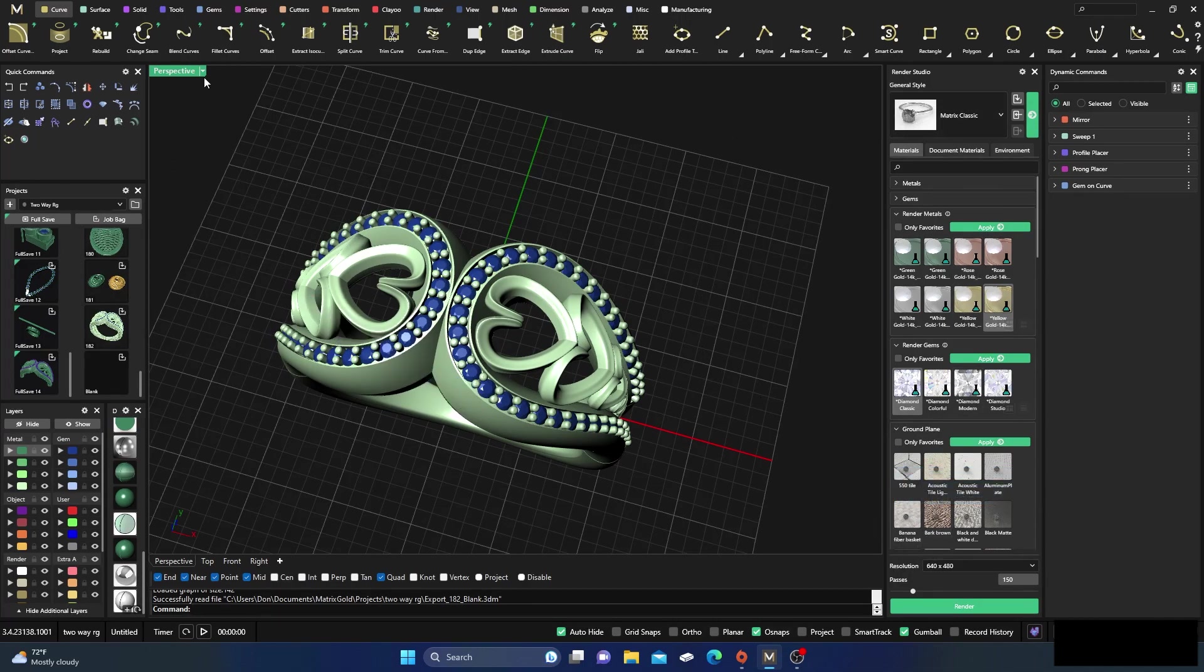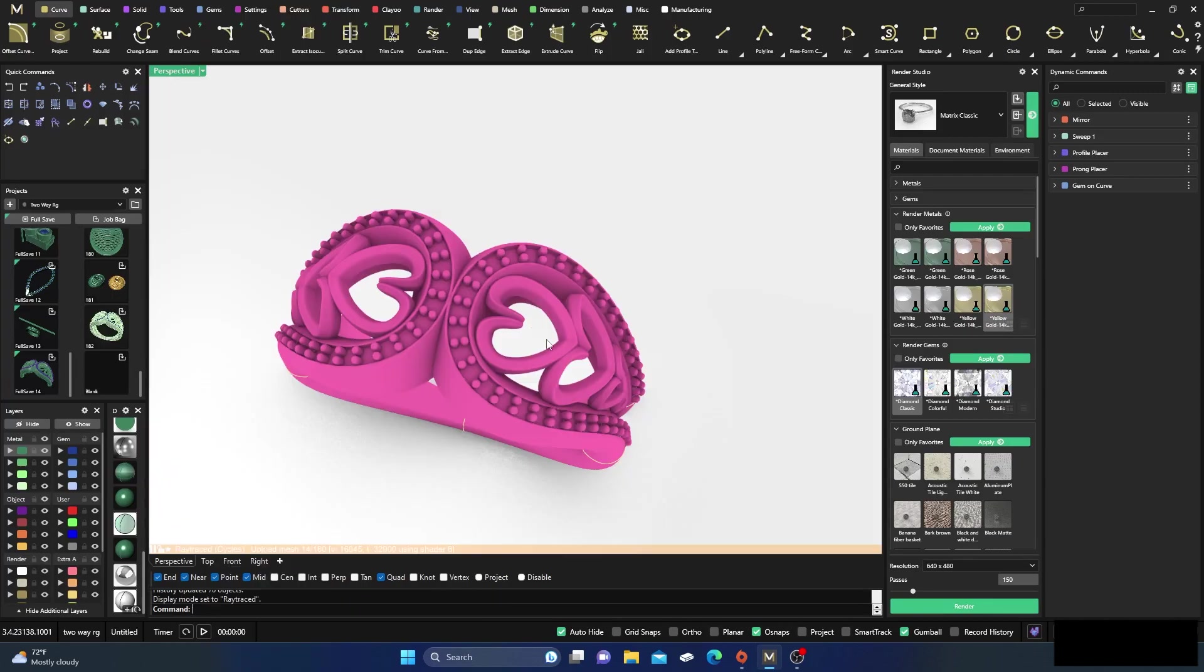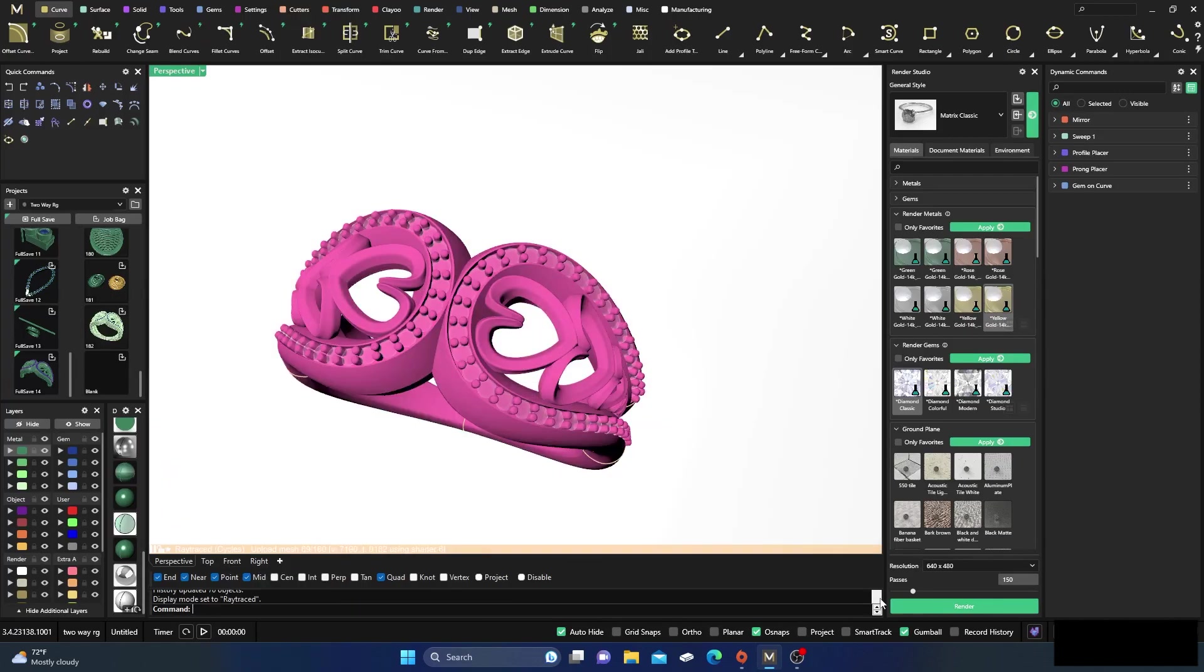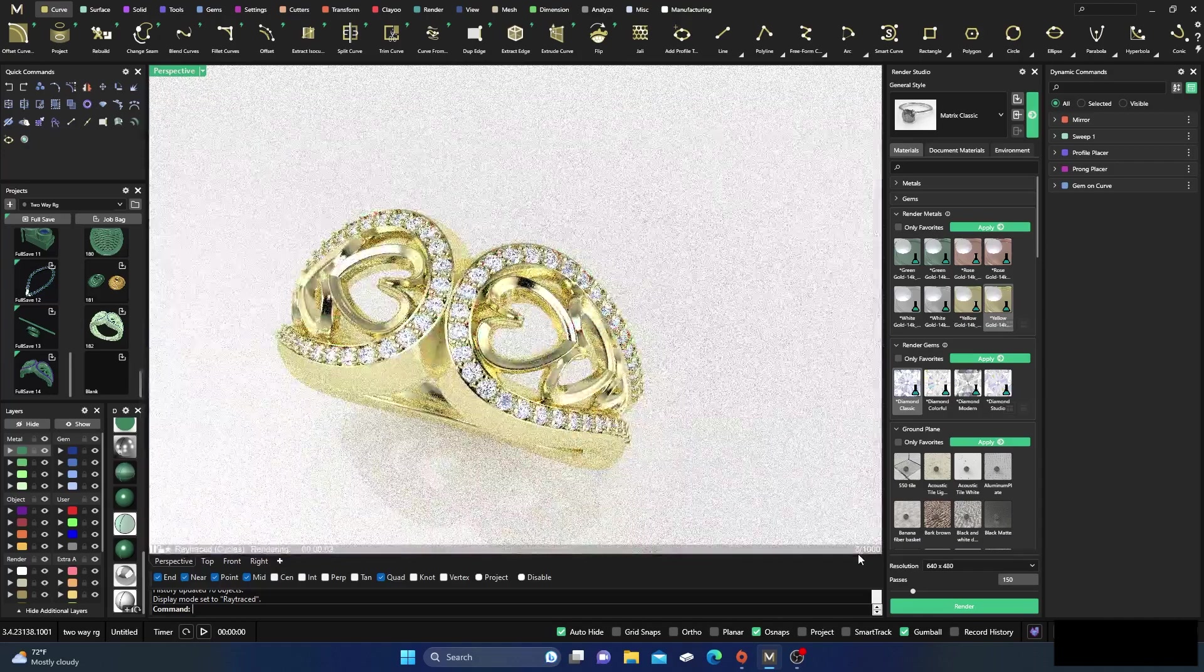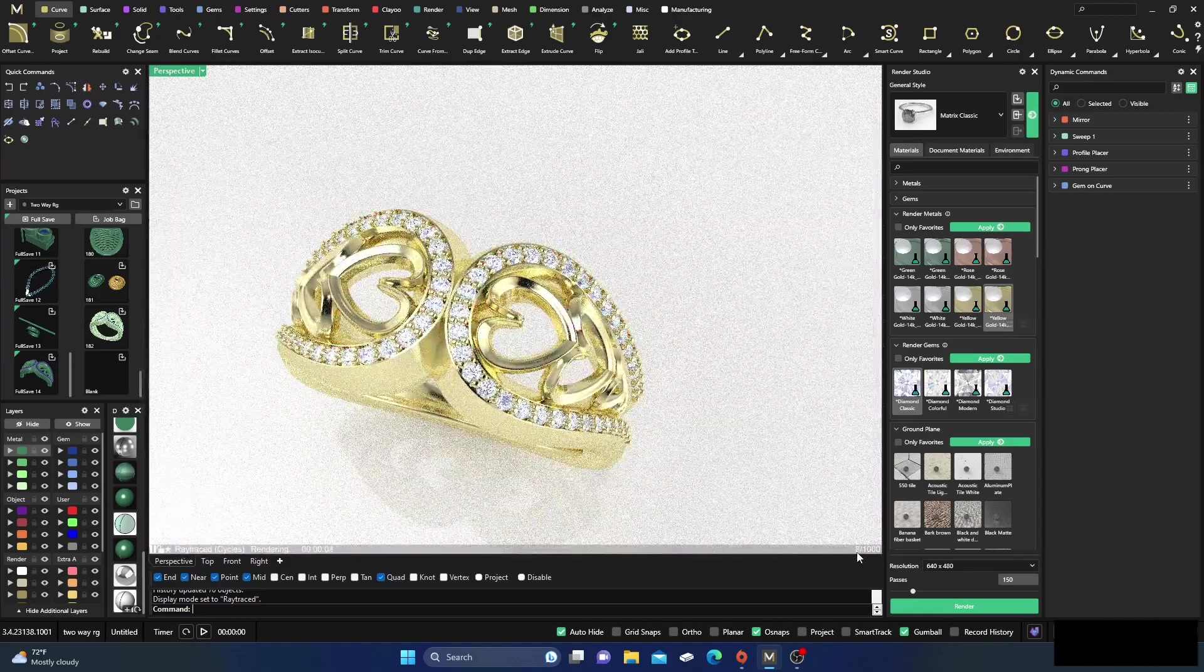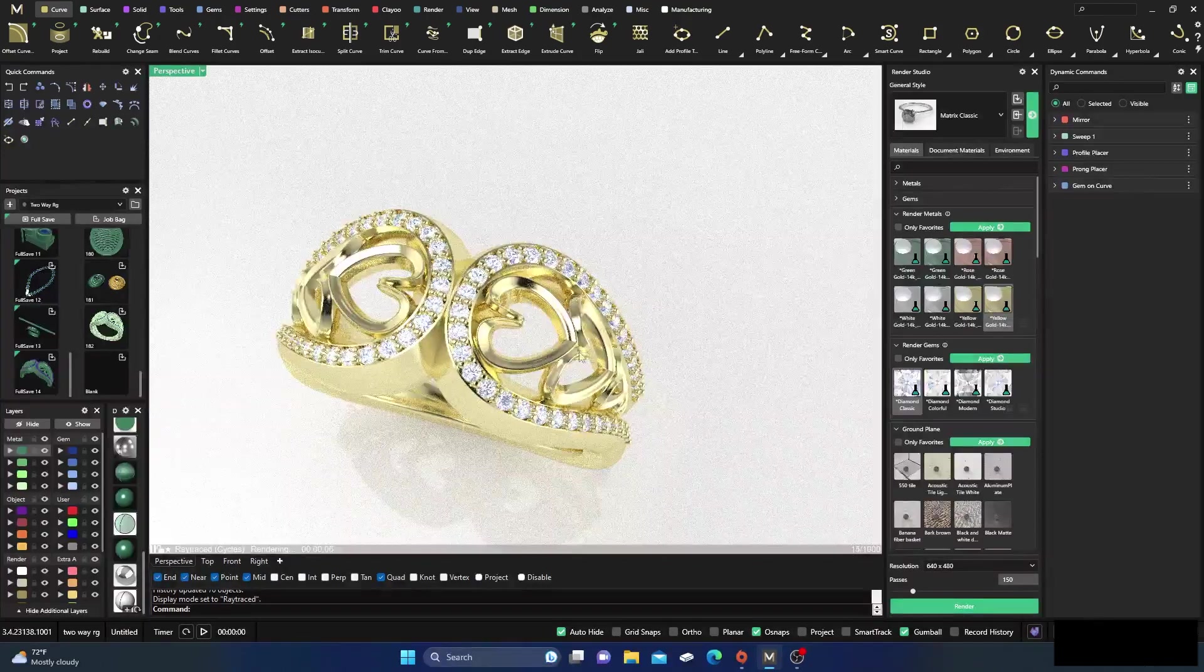And then if I go in here and I go to ray traced, we want to watch down here. We're at 3, 5, 6, 10, still got some fuzziness.